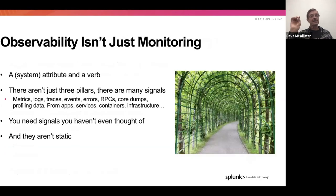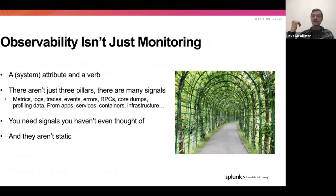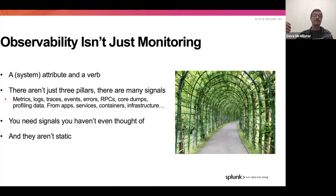Observability isn't just monitoring. Observability is a system attribute; monitoring really is a verb. There aren't three pillars, even though we will talk about pillars — there are lots of signals that can come across in this environment. You need signals that you haven't even thought of today, and those signals themselves are not static. They are constantly evolving and changing. Because of the nature of microservices environments, we also tend to see things that are ephemeral in nature.